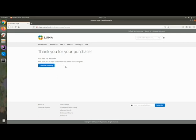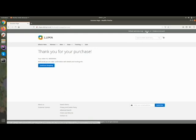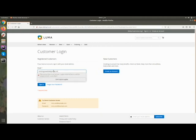This is your order success page. If you place the order as a guest and that email address is not registered on the website, you can see a 'Create Account' button so you can create your account after order placement.